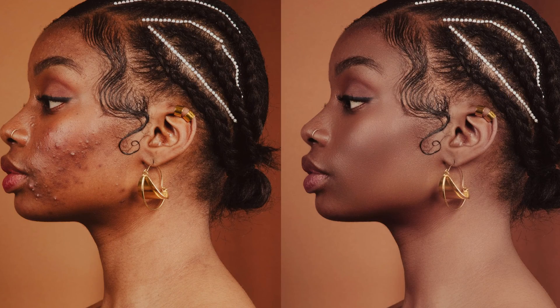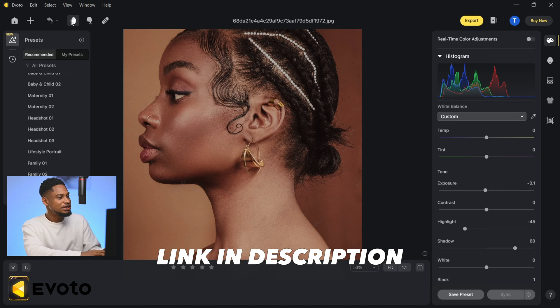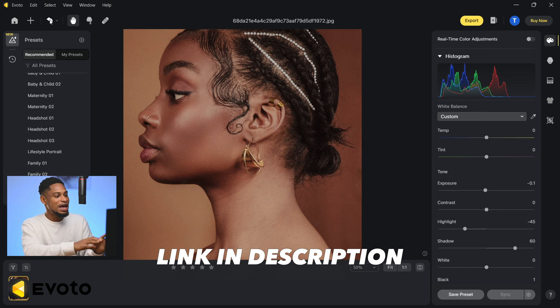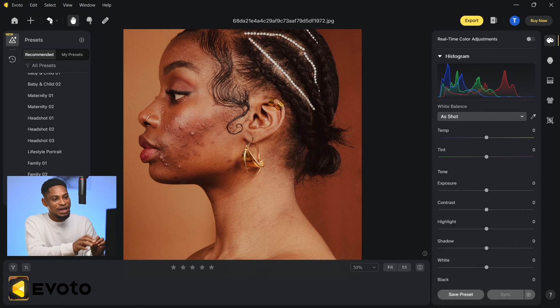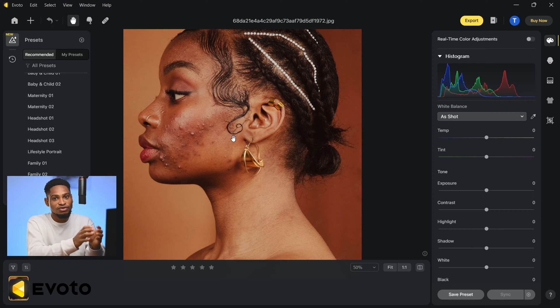What if I told you this image — the before and the after — was not edited using Photoshop? I use a software called Evoto AI. Let me reset everything I did so I can walk you through the step-by-step process on how I got these results. With this Evoto AI software you can get high-end retouching in less time.